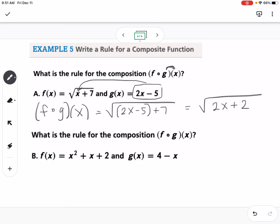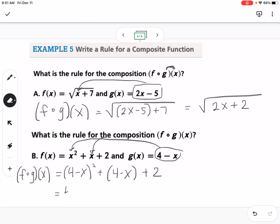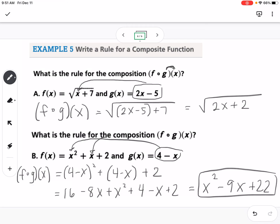For the second composition example, we find f of g of x where g of x is 4 minus x and f has multiple x's. We plug 4 minus x into every x in f of x. So f of g of x equals 4 minus x squared plus 4 minus x plus 2. FOILing gives 16 minus 8x plus x squared, then adding 4 minus x plus 2, and combining like terms gives x squared minus 9x plus 22. That covers combinations and composition.